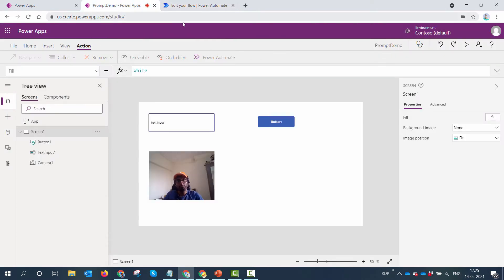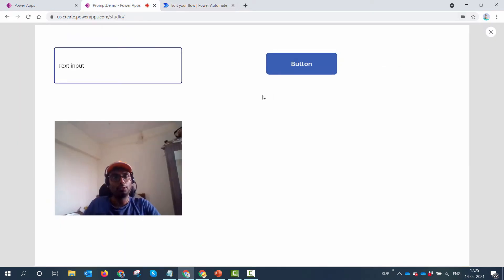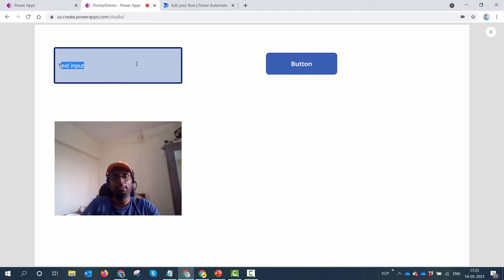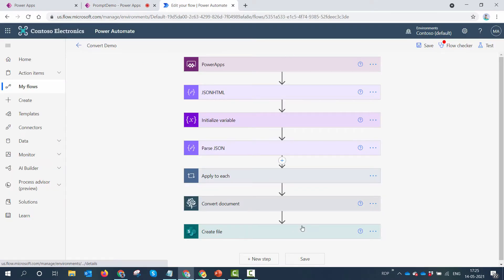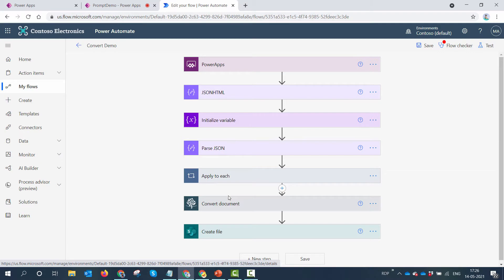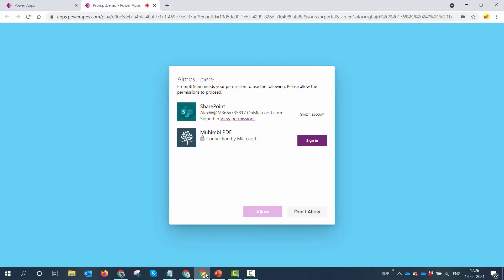Let me show you the app from the user perspective. When I developed the app and launch it, I do not see any prompts. I can type in my name, click an image, and click the button. This triggers a Power Automate flow, which has a few actions. If you look closely at the prompt problem, there are two connectors coming up.